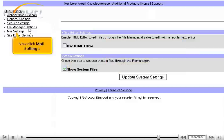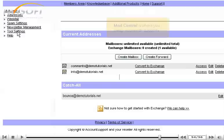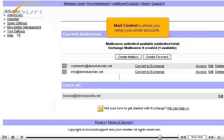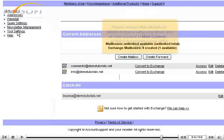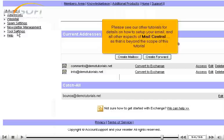Now click Mail Settings. Mail Central is where you set up your email accounts. Please see our other tutorials for details on how to set up your email and all other aspects of Mail Central, as that is beyond the scope of this tutorial.